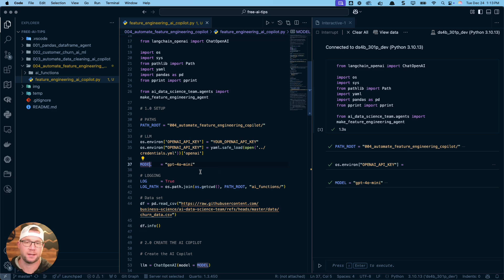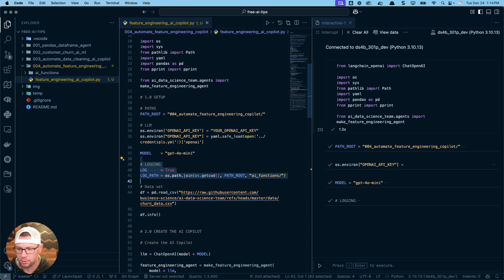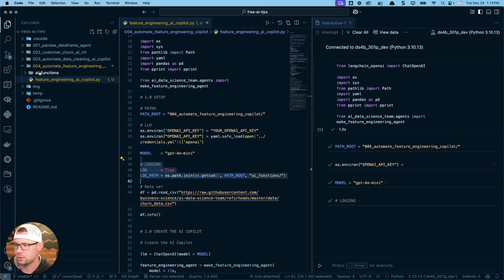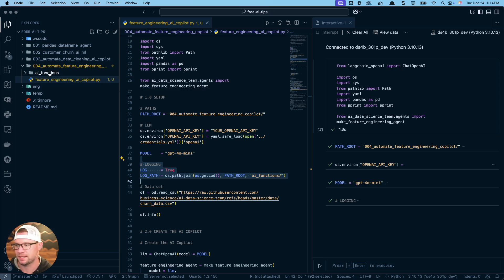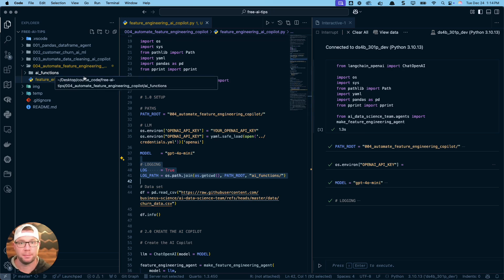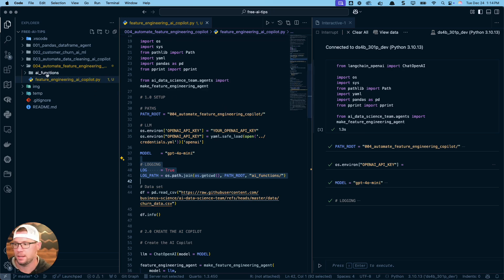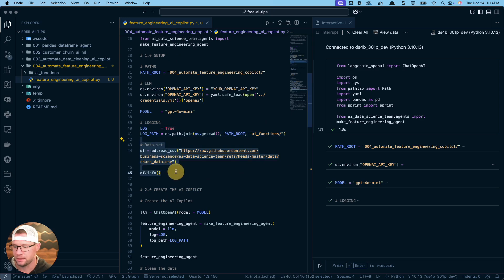I'm going to set up logging. So this is important. What this is going to do is it's going to create this folder, this AI functions folder. We're going to log our feature engineering pipeline that it builds for us inside of this folder.